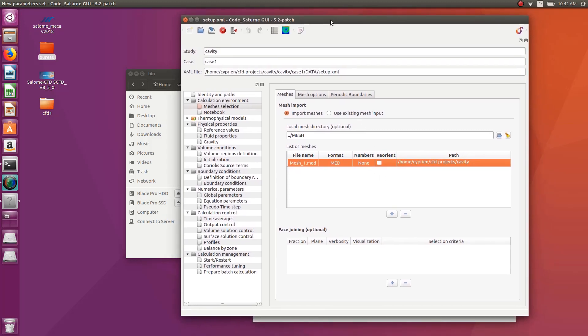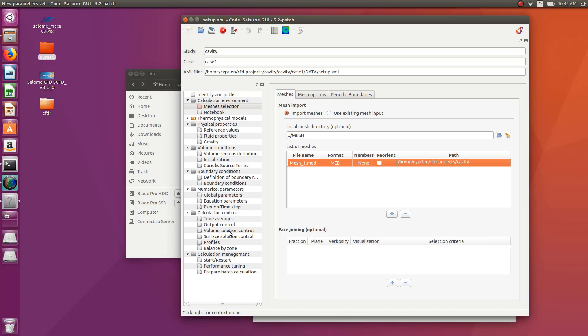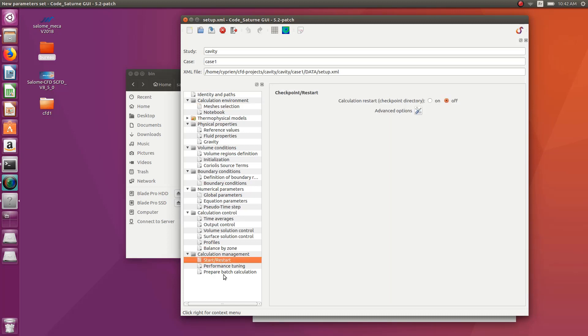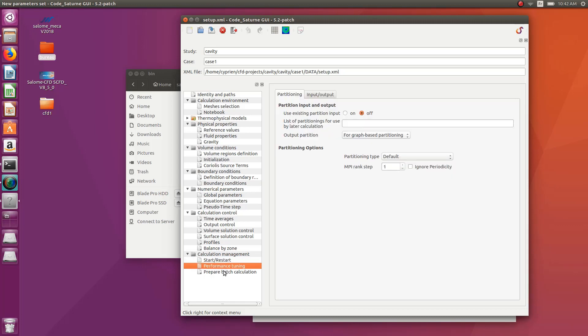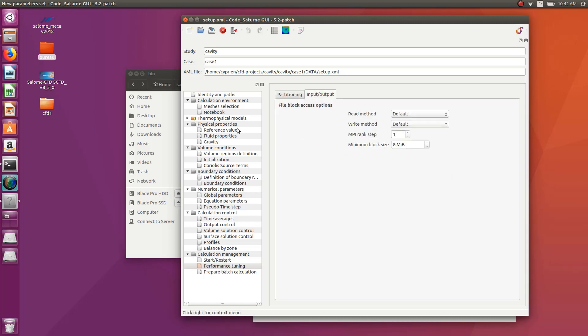For example, if you have Salome Meka and you don't want to install Salome CFD separately, that's also a way to get Code Saturn. You can compile it separately and then use it like this to do CFD studies in addition to mechanical. And basically, you can solve, you can post-process using Paraview or Paravis. And that's it.